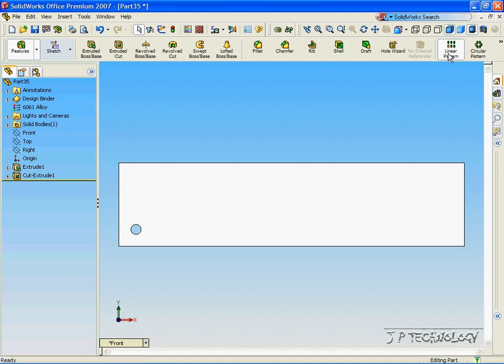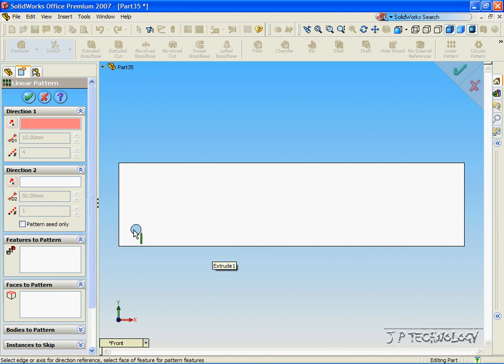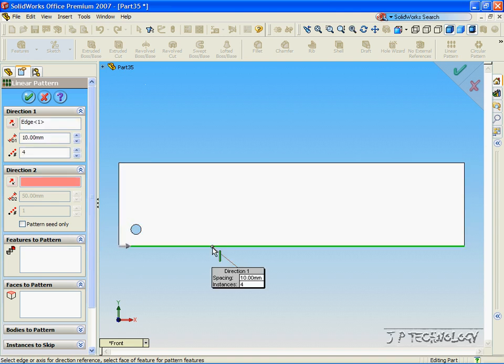Now click Linear Pattern. And the first thing that we have to decide on is the direction that we're going to make the Linear Pattern. The direction has to be a straight line. And right now we can either make it horizontal or we can make it vertical. For the first one, let's make it horizontal.